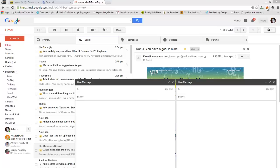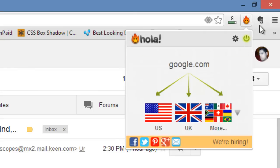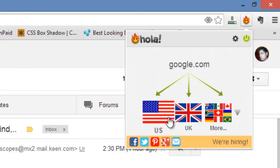The first thing you need to do is — if you check the top right corner of my screen — this is the Hola Better Internet plugin for Google Chrome. You need Chrome for this because what this plugin does is create a proxy server for you. It's a free plugin, so once you install it, go inside your Gmail and click on it.